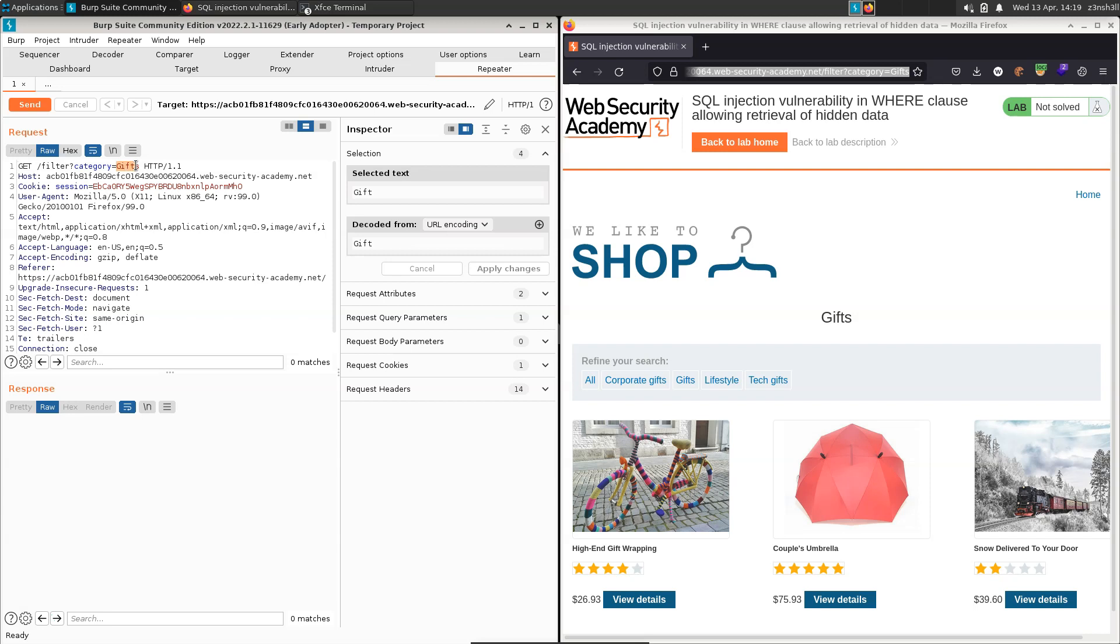Now, if we just highlight that gifts section, we can modify this parameter under the section decoded from URL encoding. What this means is whatever we type into this box will be URL encoded and then placed into our HTTP request.